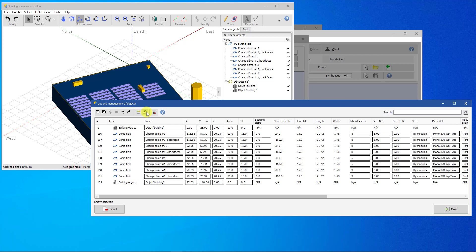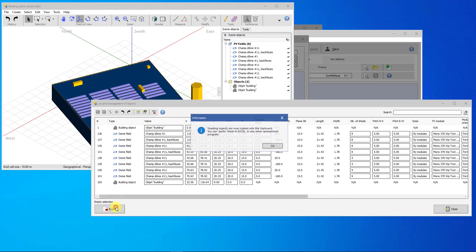In order to use the data linked to the objects outside PVsyst, it is possible to export the displayed list in CSV format. Click on Export button, then Paste in Excel or any other spreadsheet program.